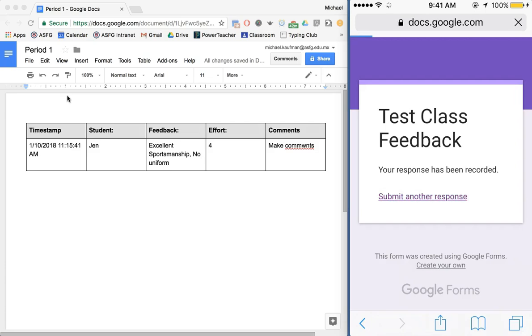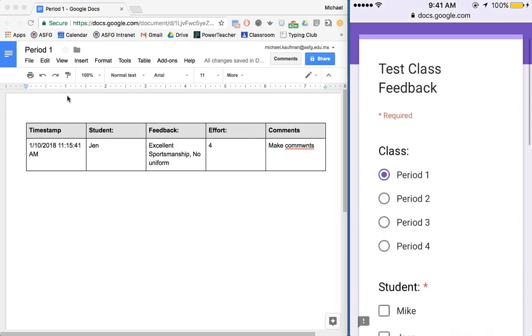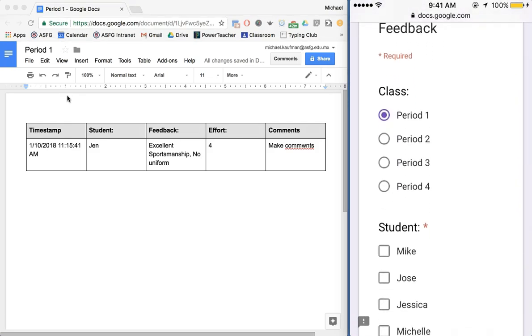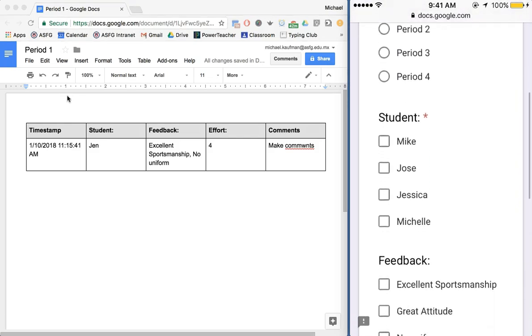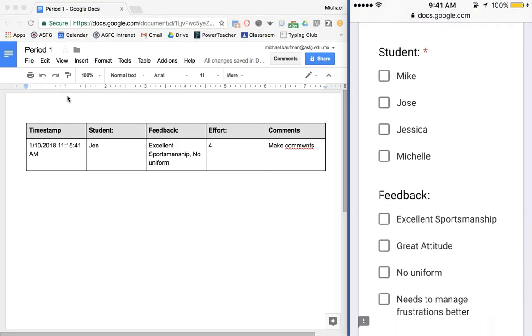Now all I have to do is hit submit another response. Now what I've also done is I've added a second add-on called Choice Eliminator and what this has done is it's eliminated some of my choices. Still working on period one however you now notice that the student Jen is gone. This is super helpful to make sure that you are making observations of all your students and that you're not just focusing in on just a few.